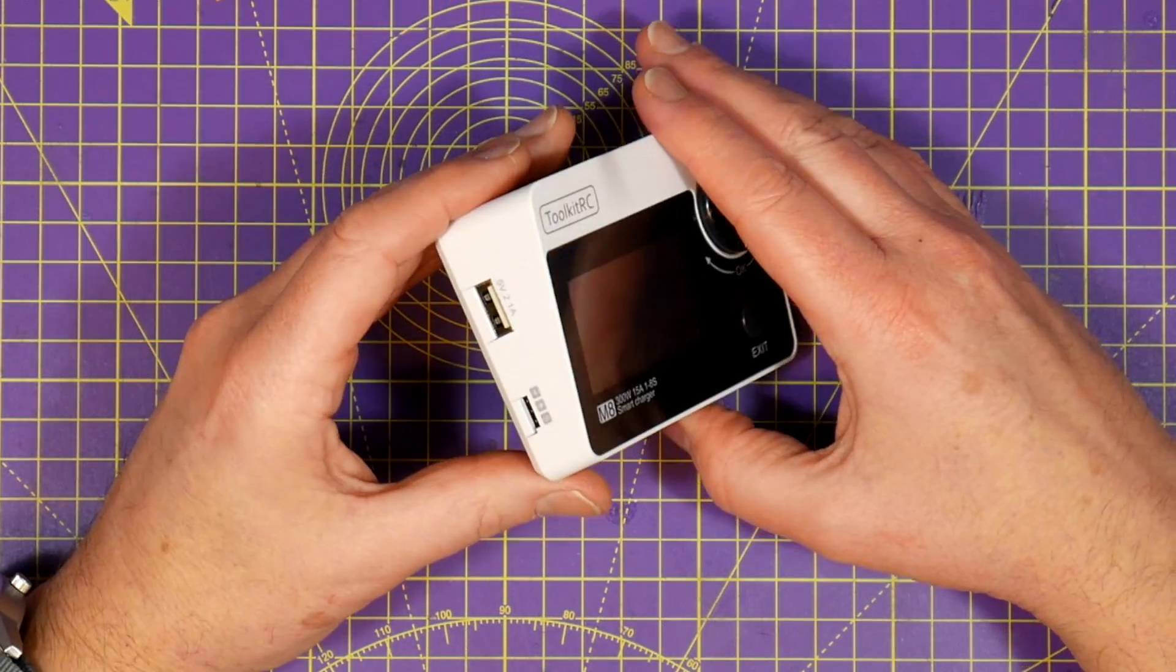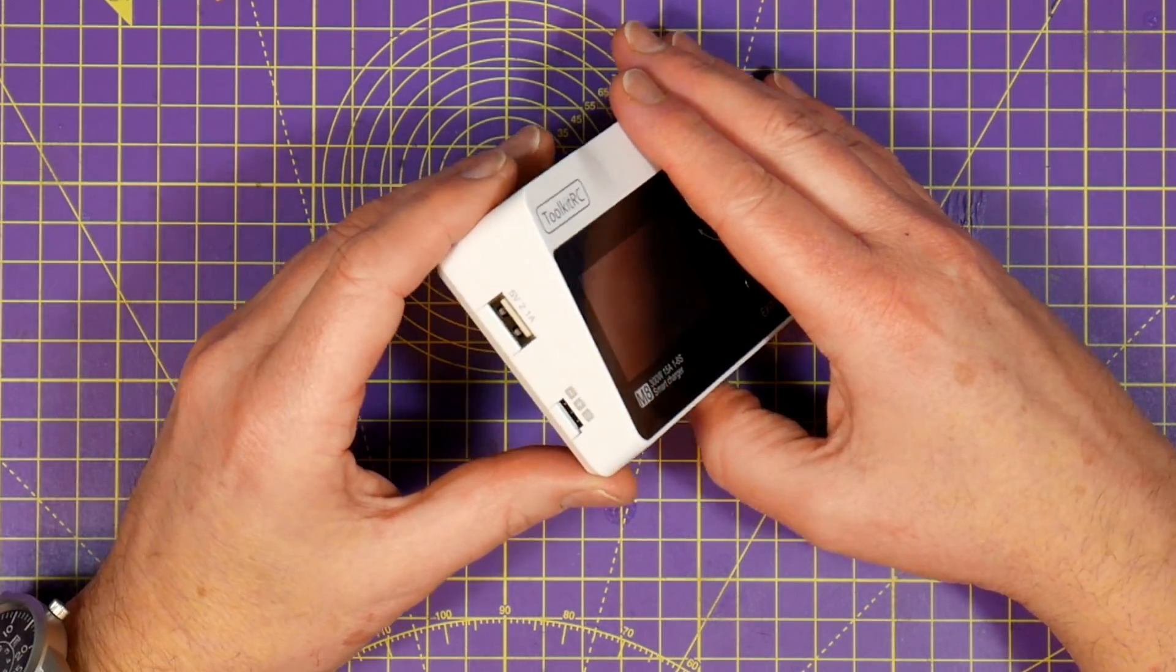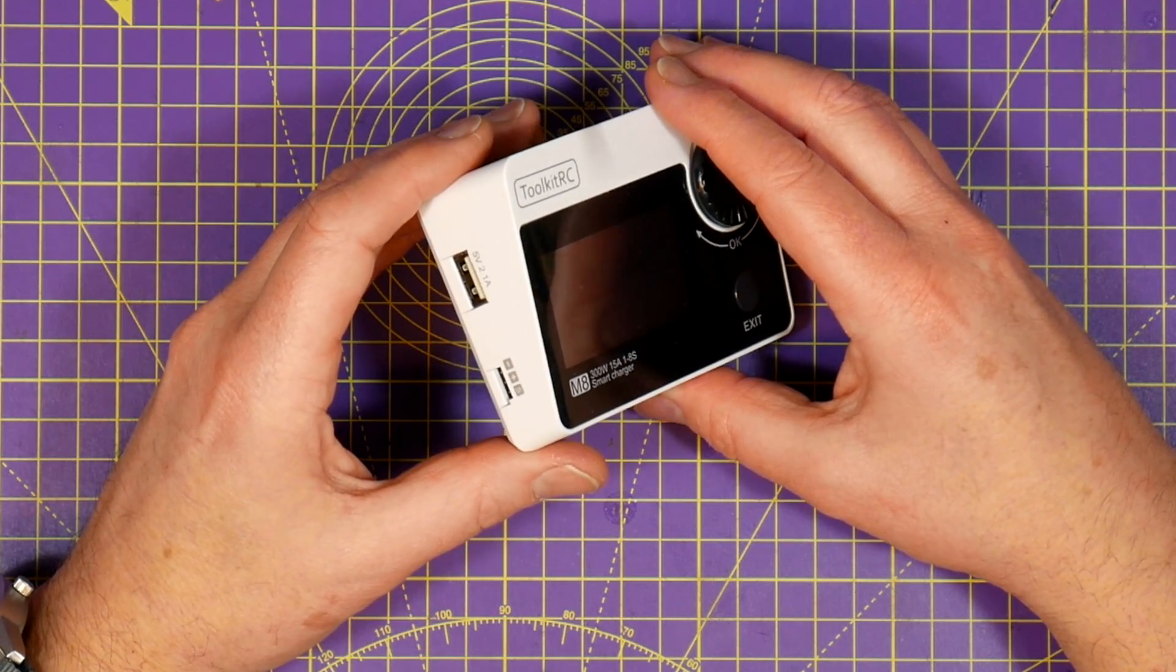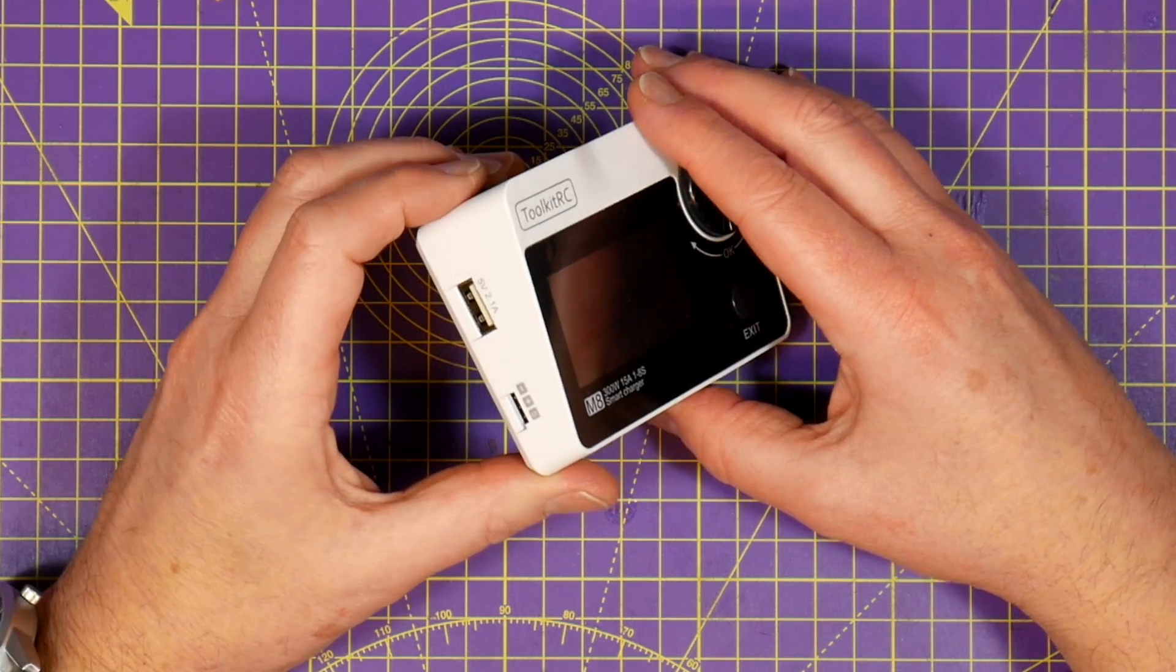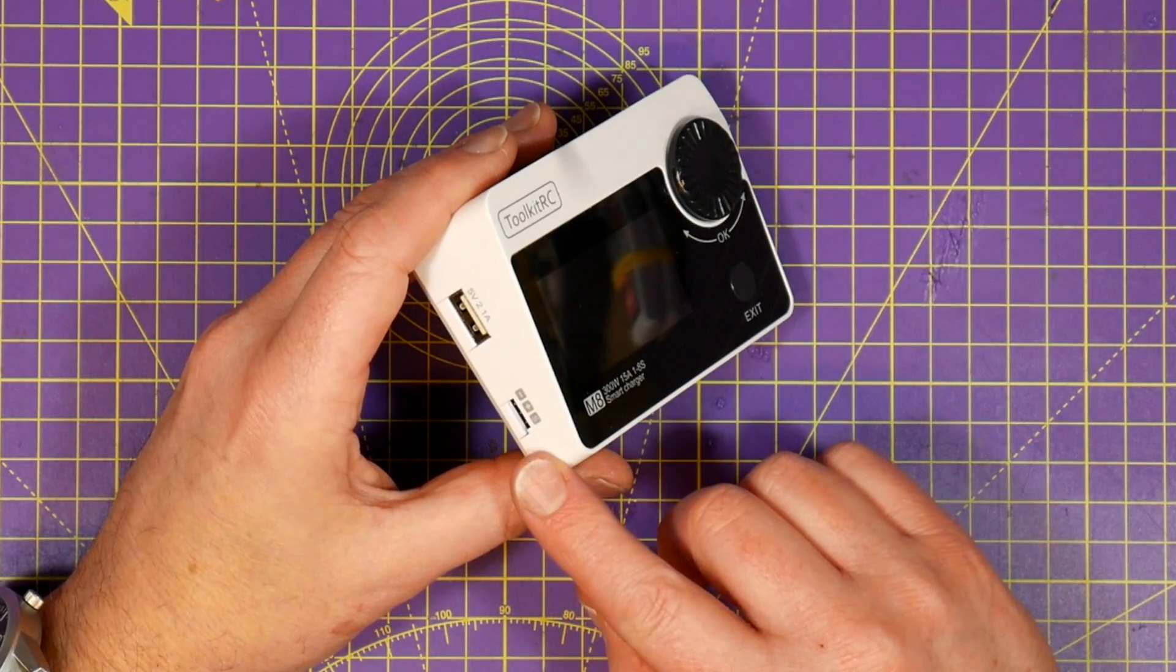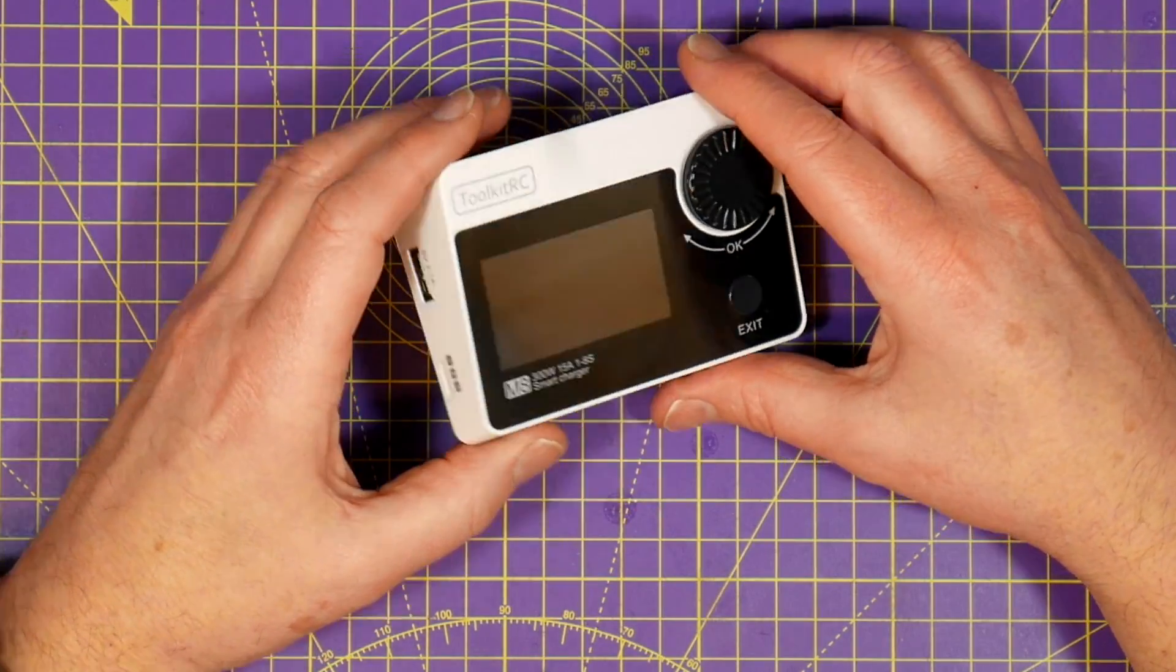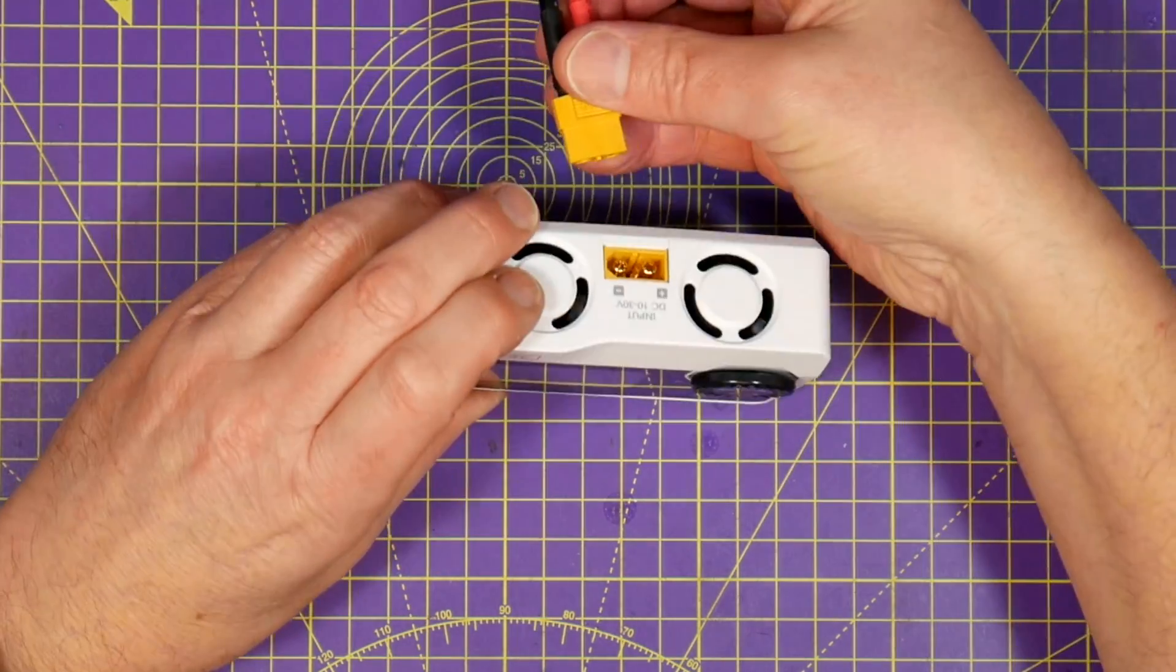On the other side there's a 2 amp USB connector so you can charge your phone or tablet and this also allows you to connect the M8 to your PC and upload new firmware. There's also a servo connector that I'll talk about later. It's one of the M8's little tricks.